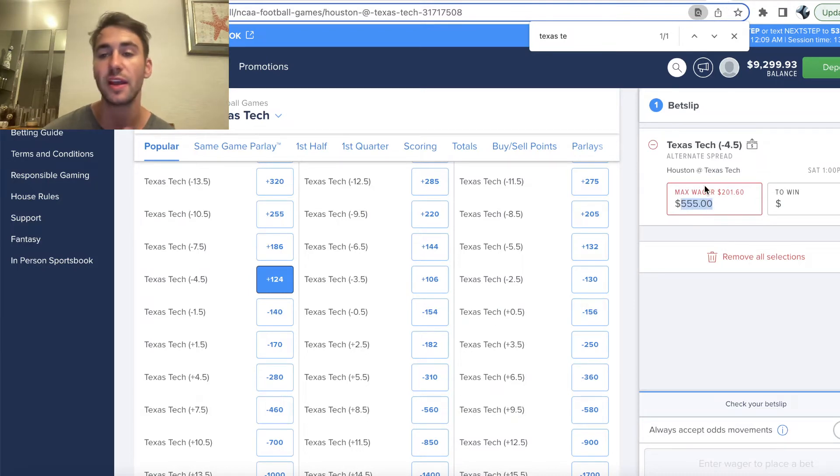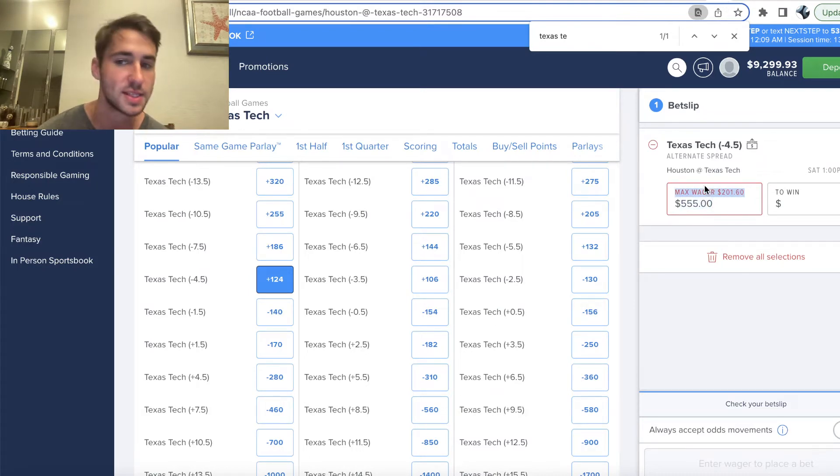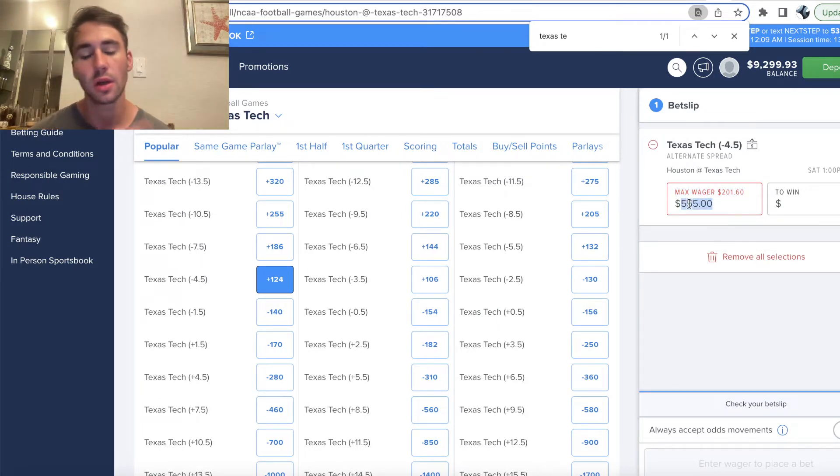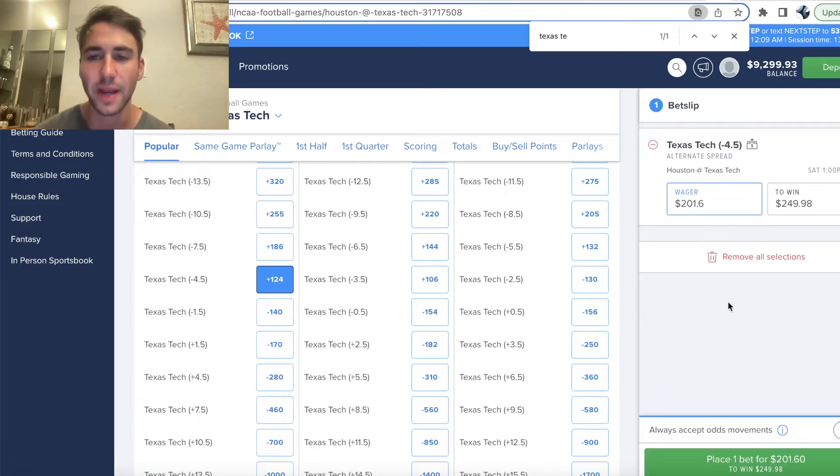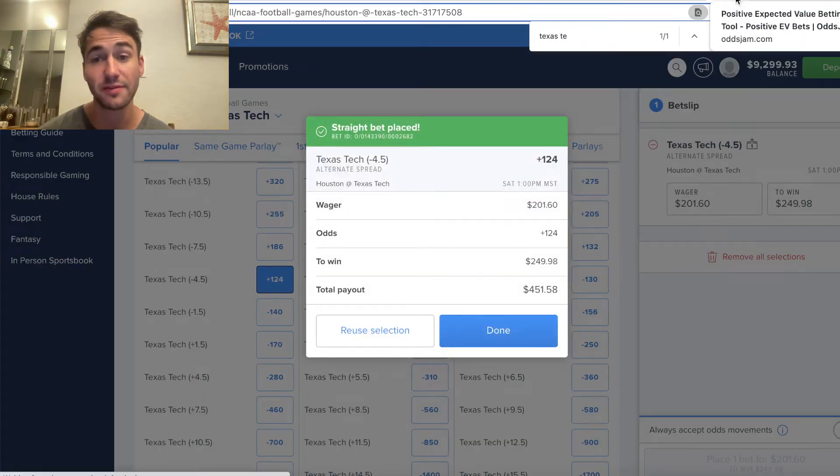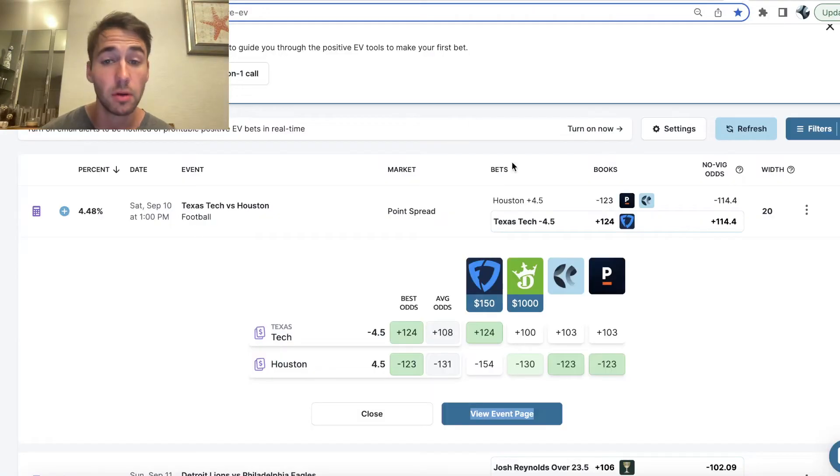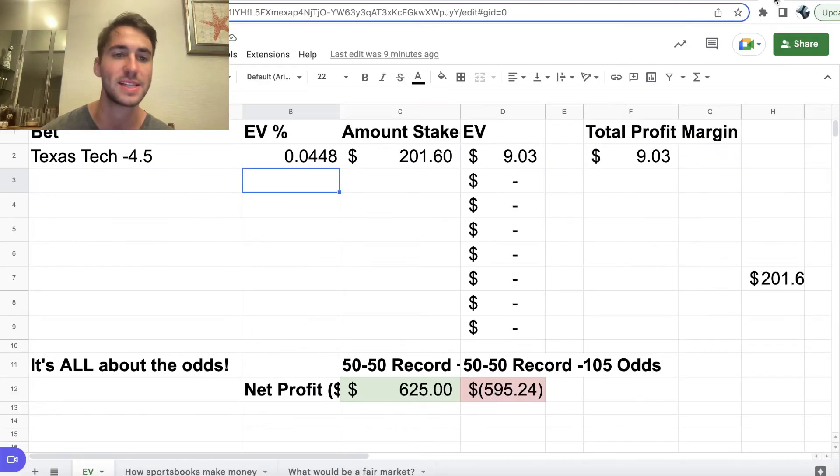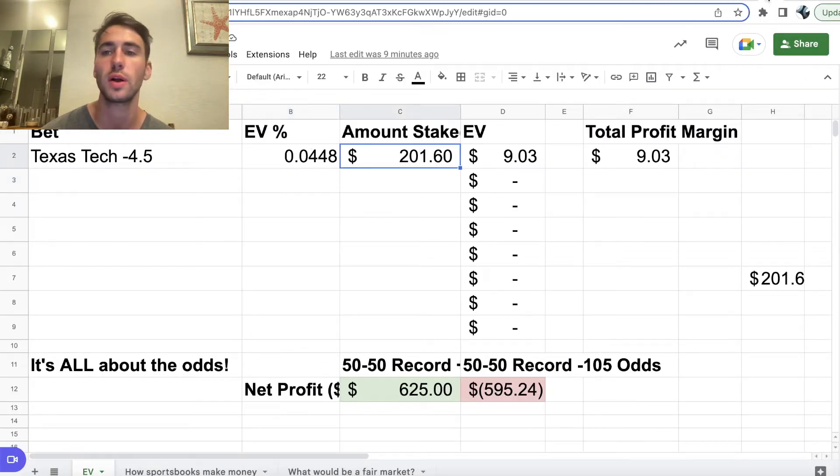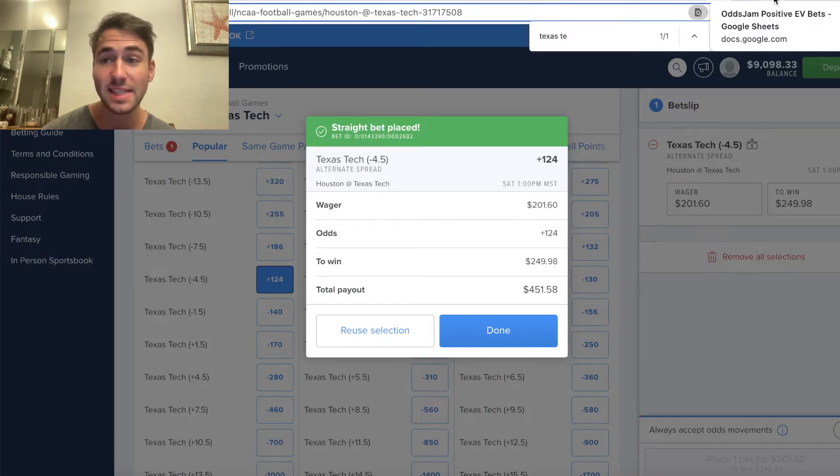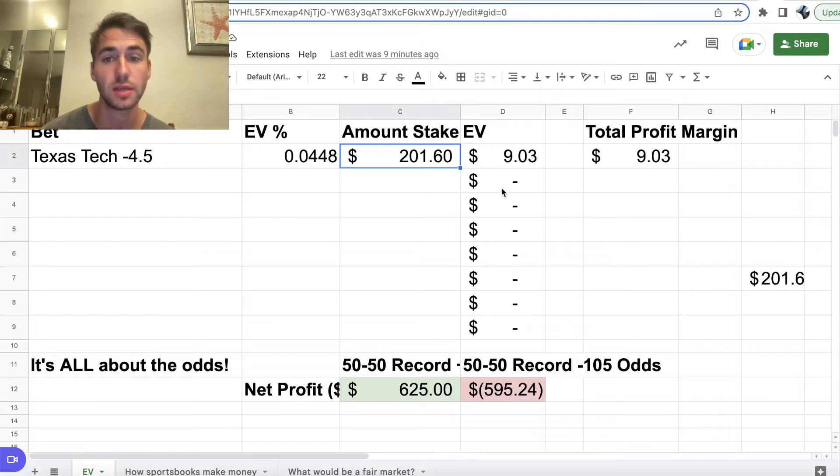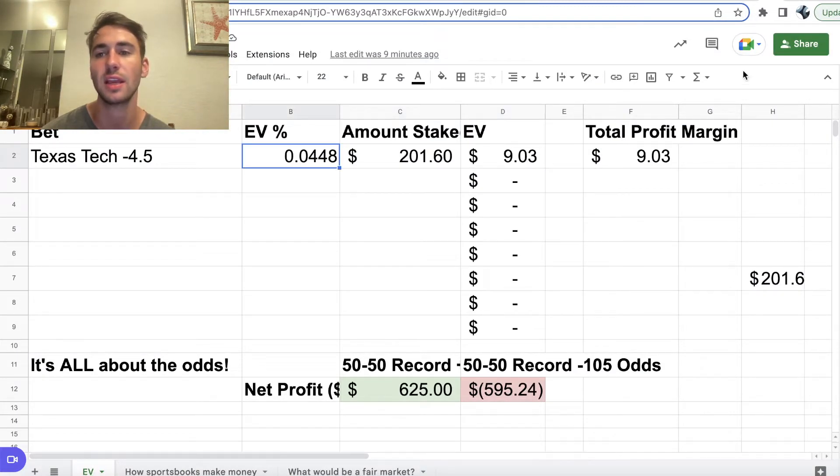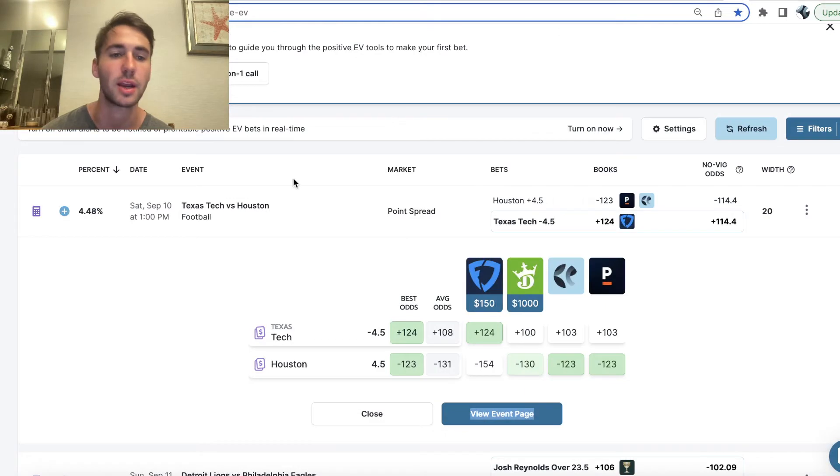You can see FanDuel's like, hey, you make too much money off us. We're not going to give you anything above $201.60 max wager. So, that's kind of part of the game in sports betting. This bet's very profitable. It has a 4.48% profit margin. So, my simple $201.60 bet has a profit margin of $9.03. You just take your stake and you multiply it by your profit margin.